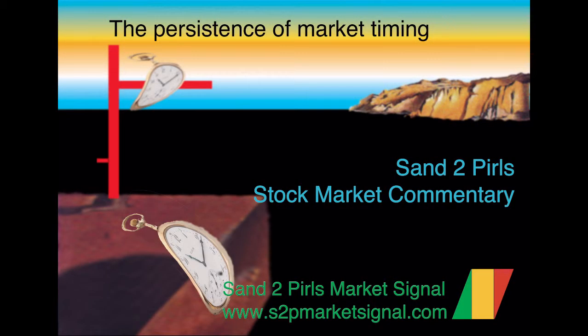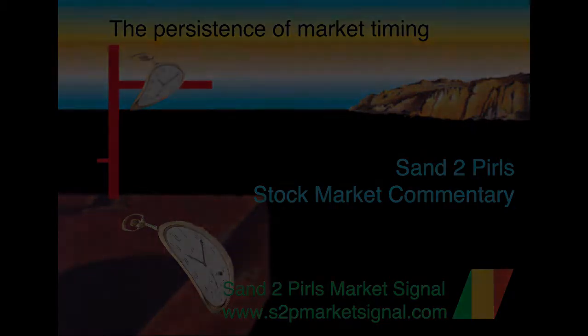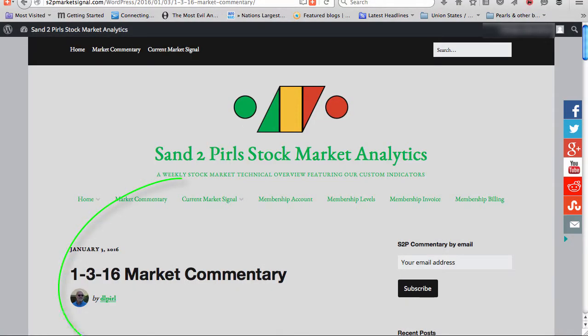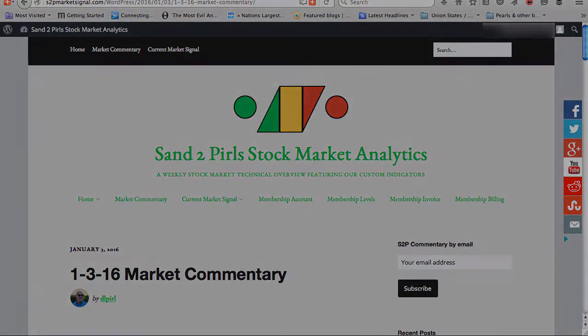Welcome. You're viewing the video version of the Sand to Pearls stock market commentary for January 3rd, 2016.